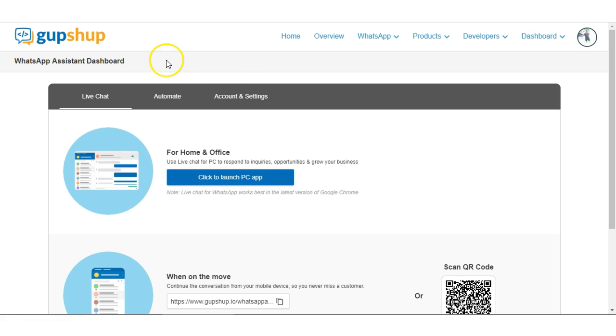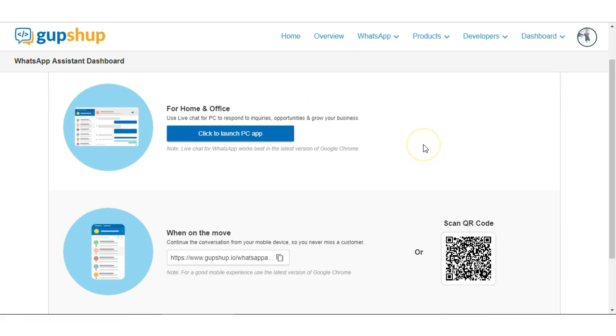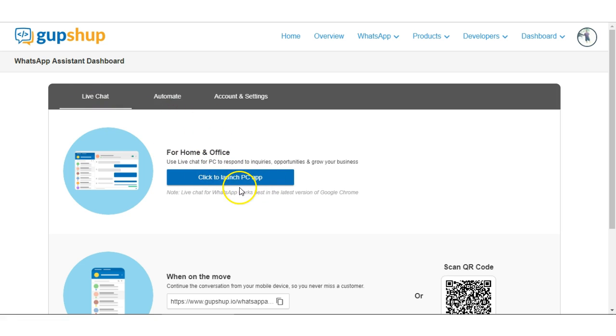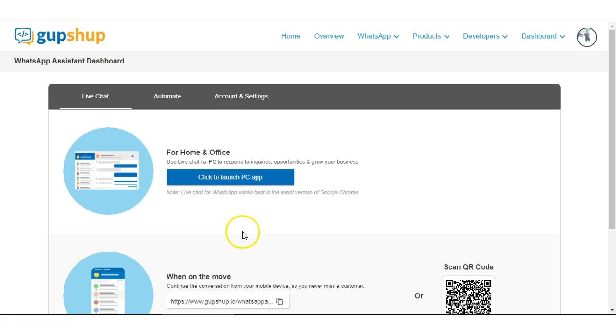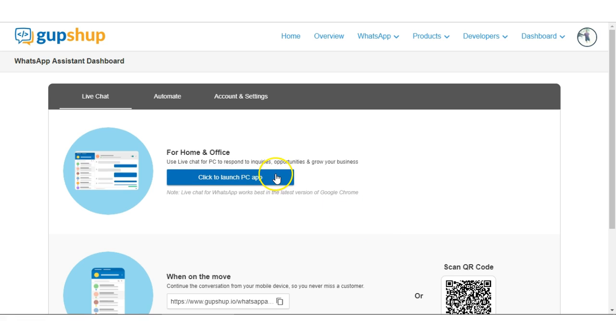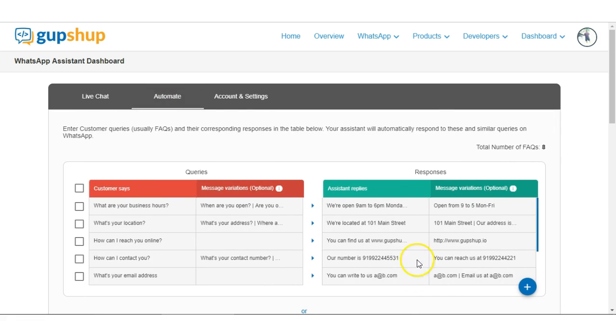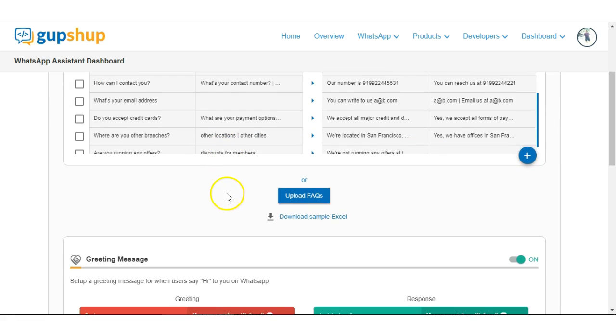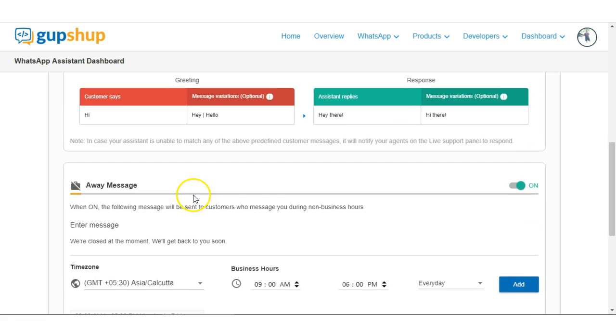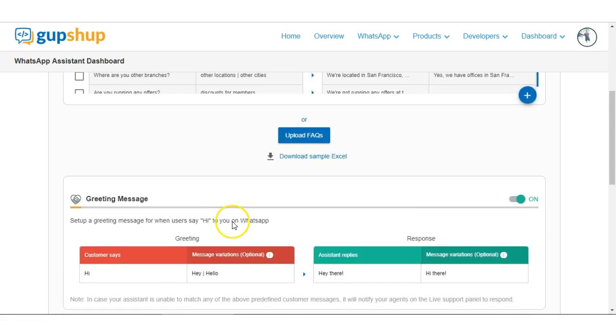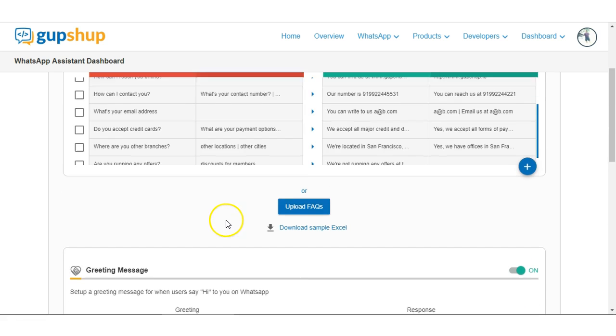So yeah, now that we are on the dashboard, hopefully that was easy setting up the account. As I mentioned, there is the live chat part where you can click on this button to open the live chat and this is the mobile version of the same and you can get to that by scanning this QR code. Automate is where you have the FAQs, the greeting messages, the away message and the BRB messages that you can set up.